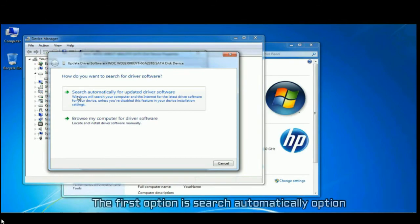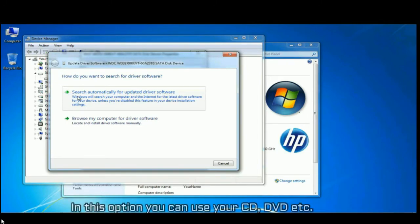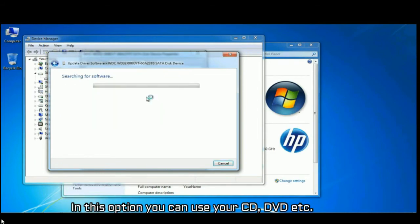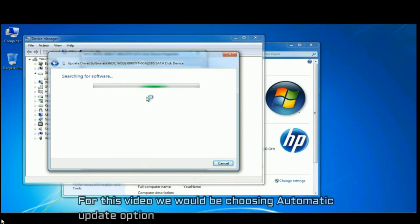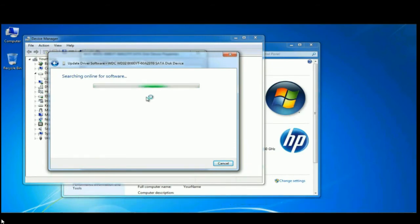The first option is search automatically option, and the other option is browse my computer option - in this option you can use CD, DVD, etc. For this video we would be choosing automatic searching option. Repeat the same option for each updation.